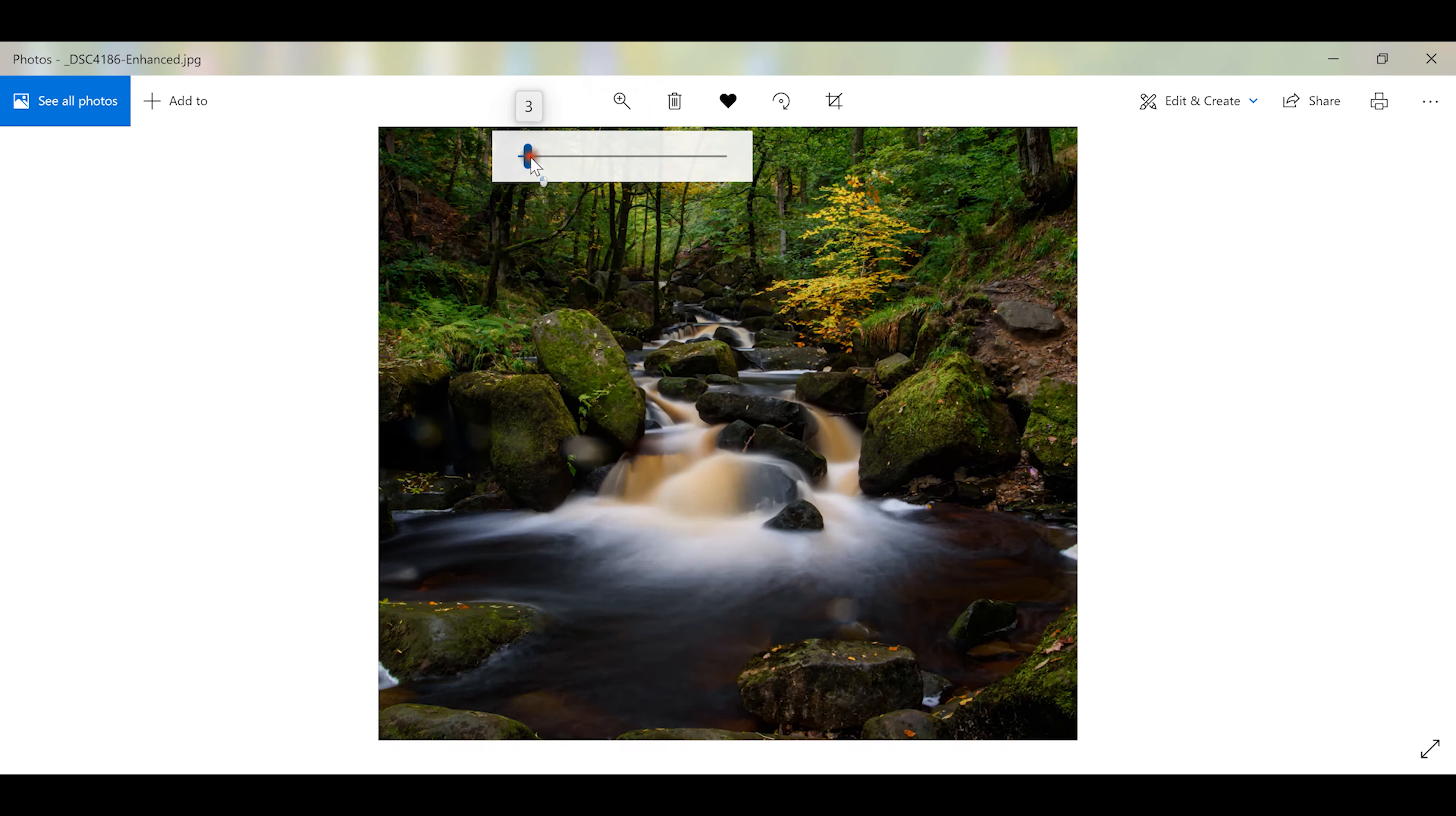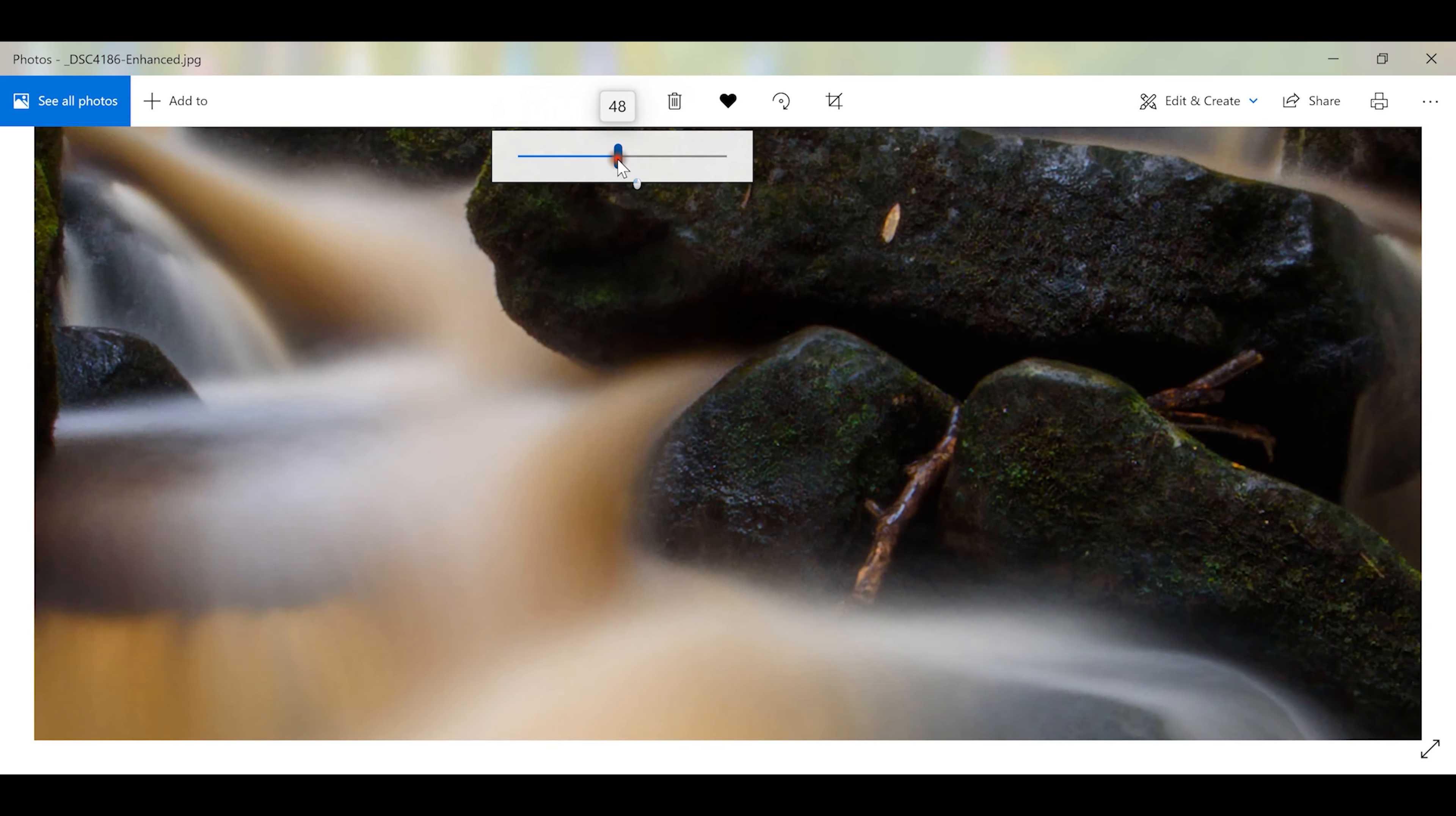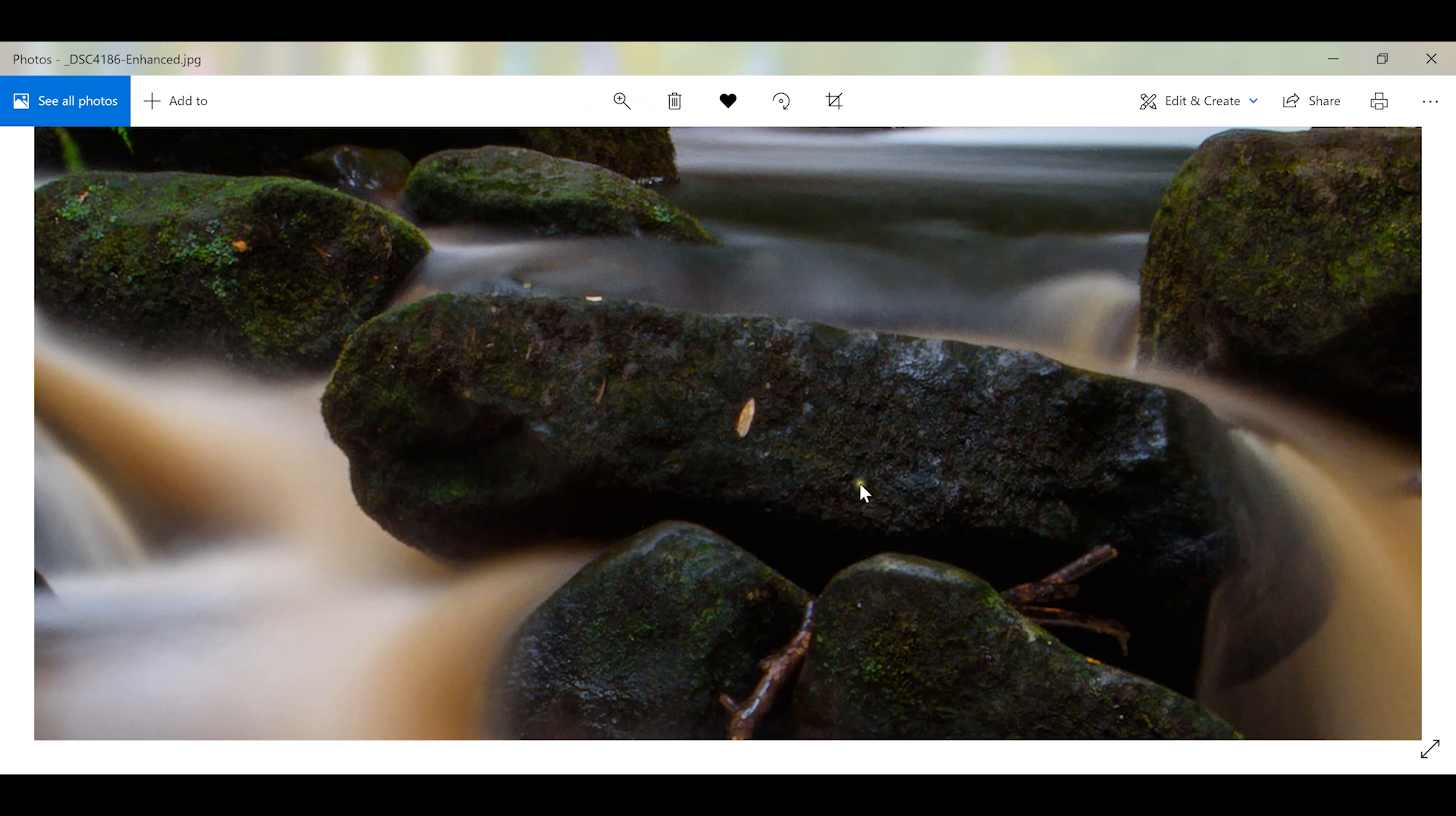But if we zoom in here on this - I mean it's gone through and created this detail for us. It's not really adding anything to the picture, I don't believe. It's just taking what it has and trying to tack on more pixels.